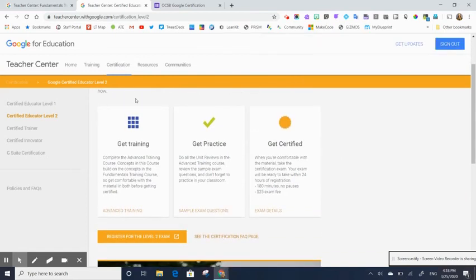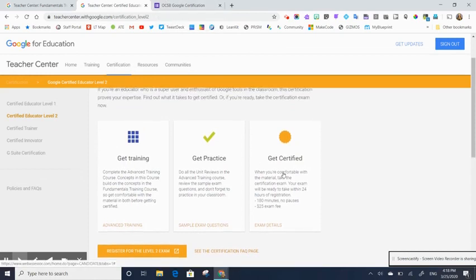So that's the information you need for the Google exam. If you have any questions, don't hesitate to reach out to us. Thanks so much.